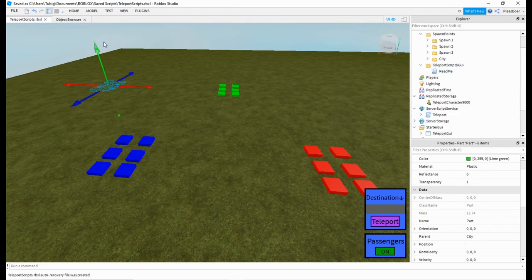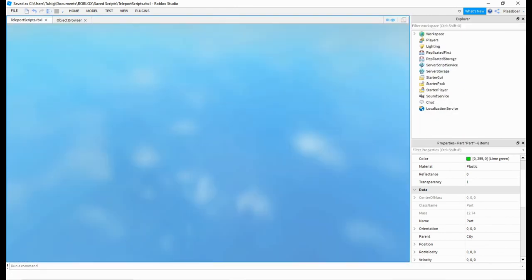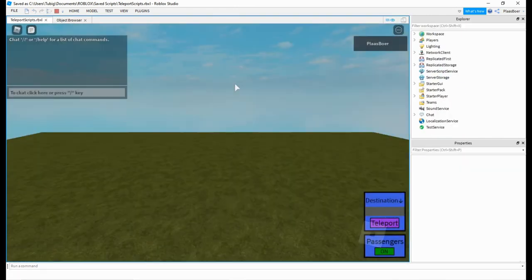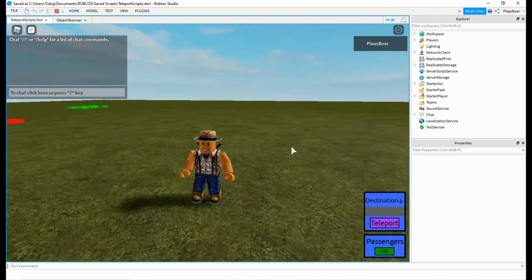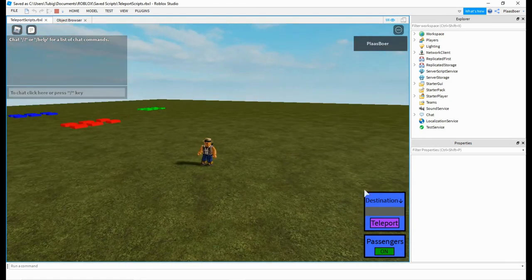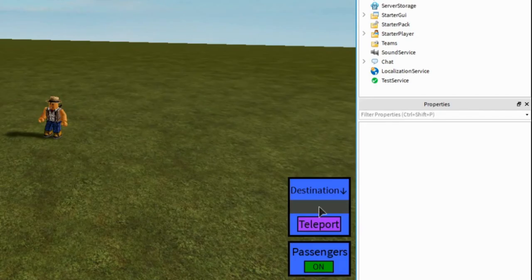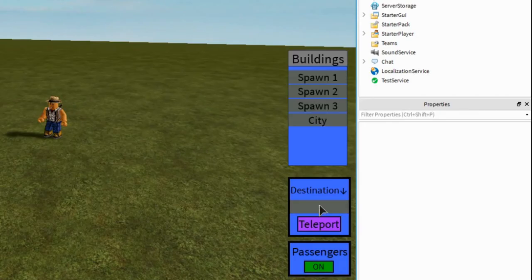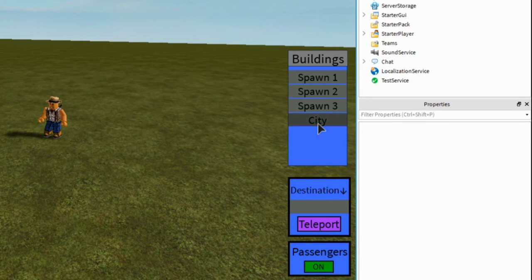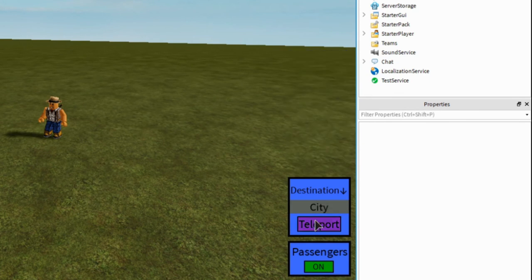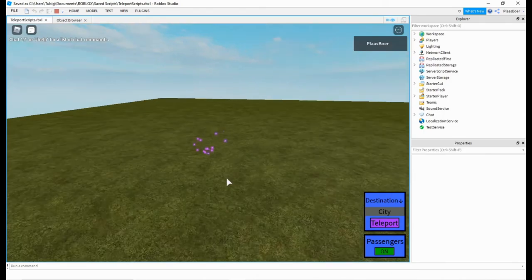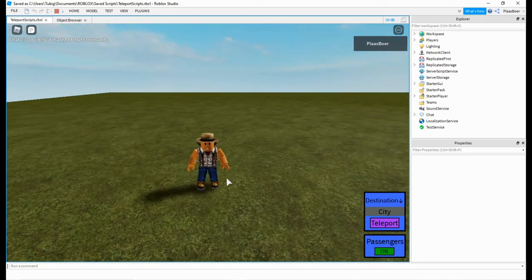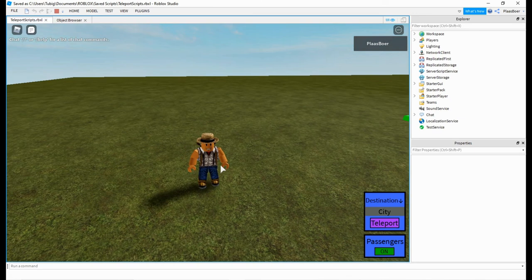Now if we test that, clicking over here and then on city, and then teleport will take us to that spawn location.